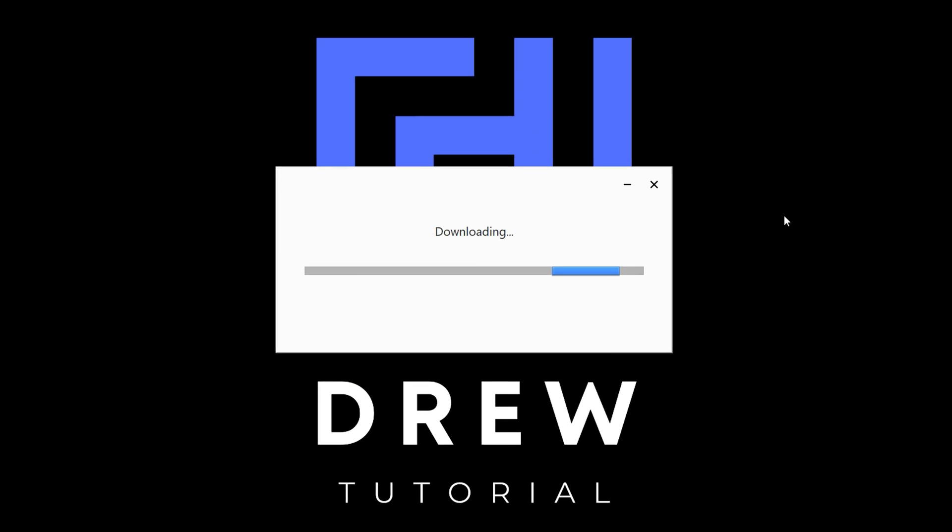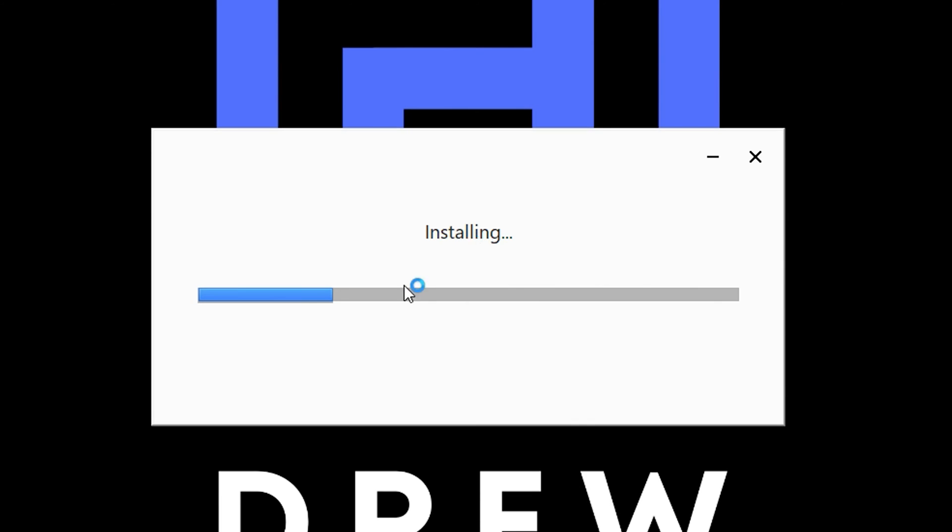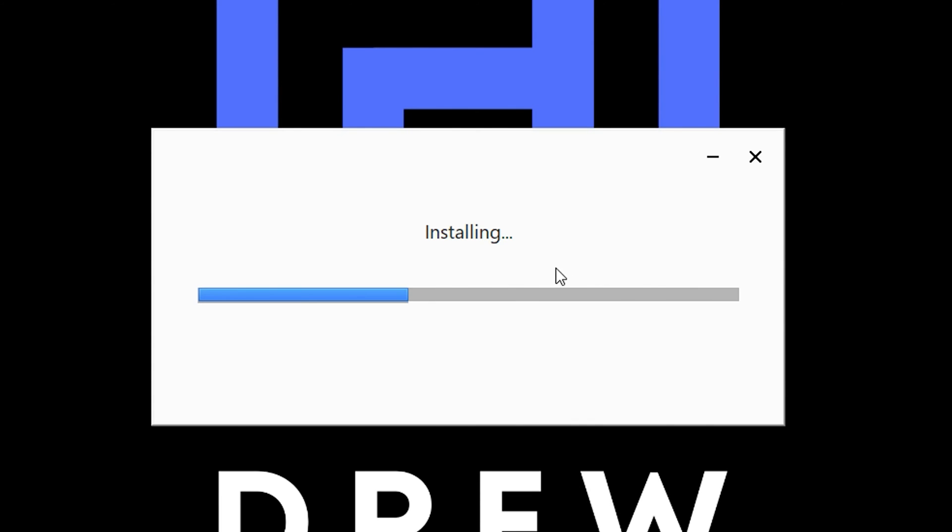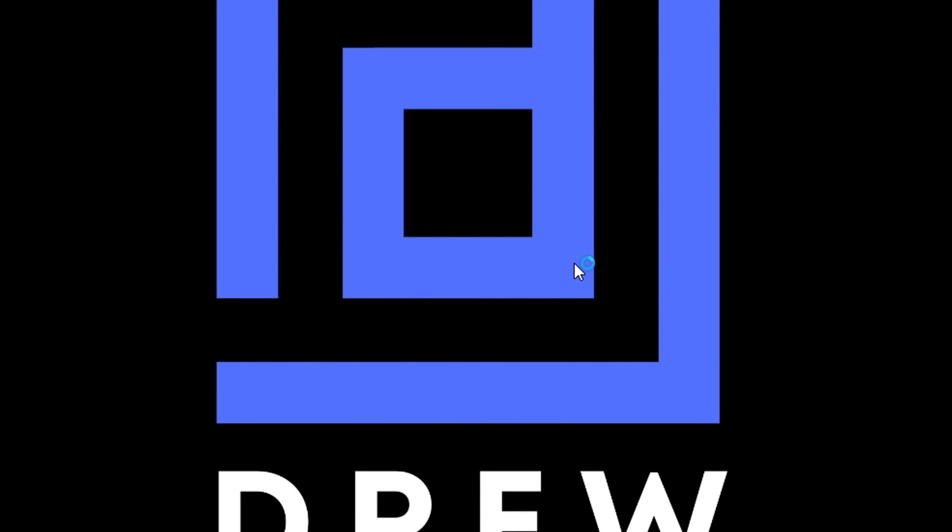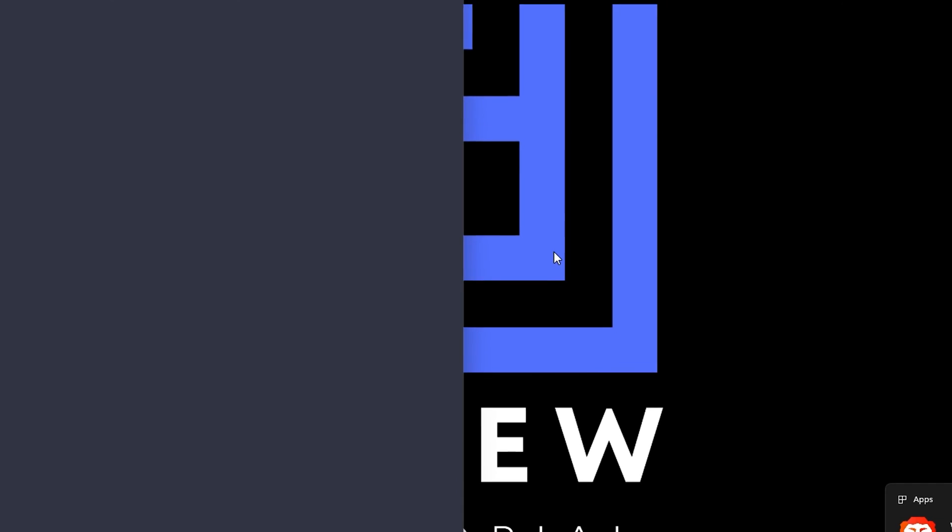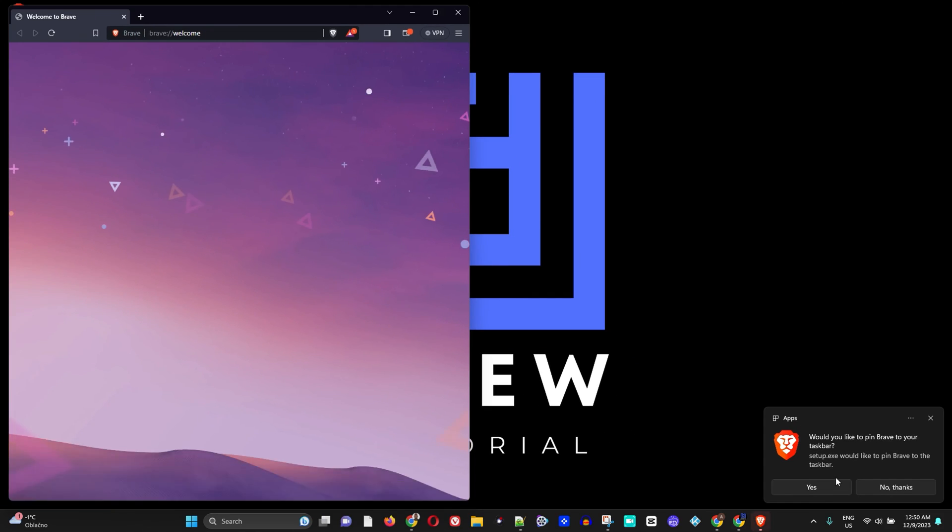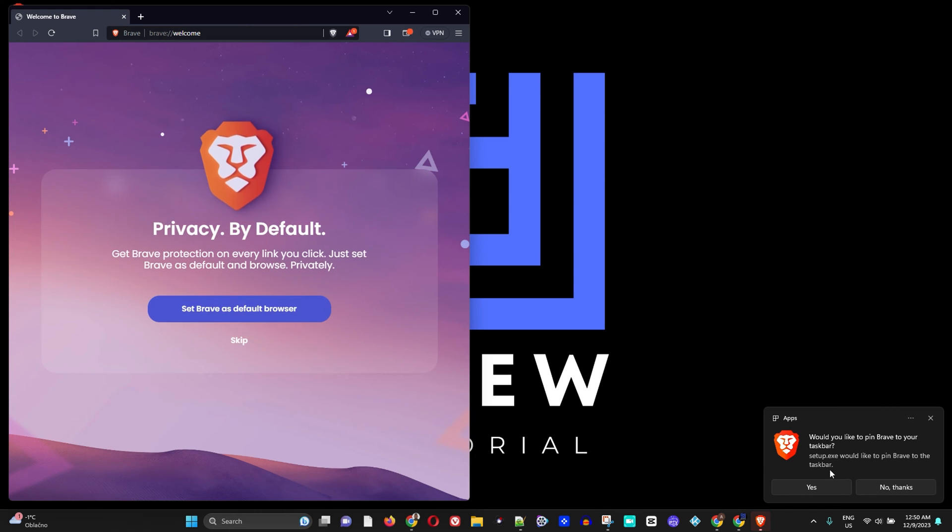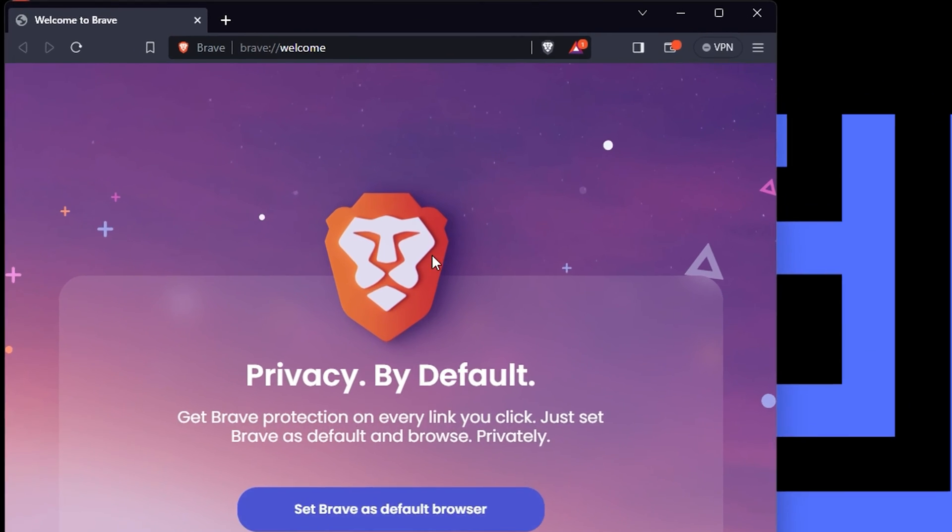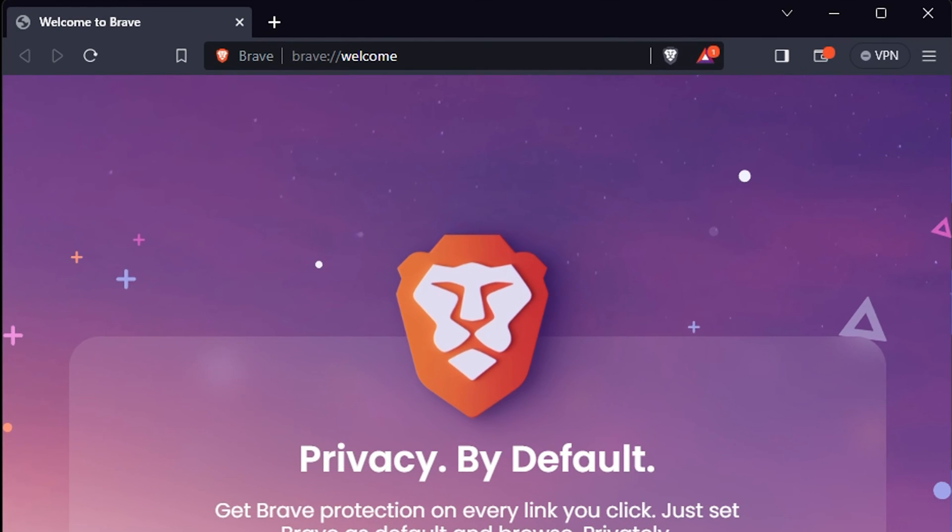Now I'm going to minimize Google Chrome right now. I'm going to just allow it to install here. And once it's done, we should have Brave. Now as you can see, it is done. And here is Brave.